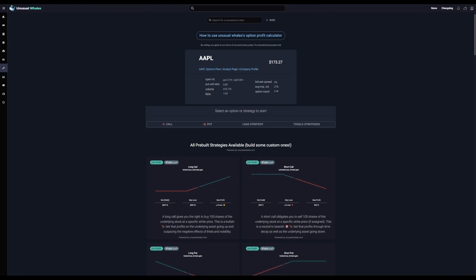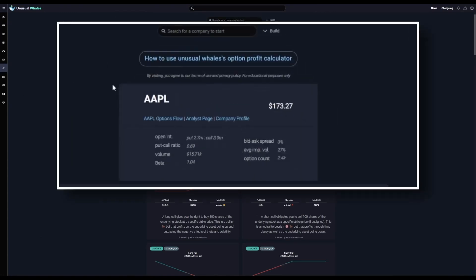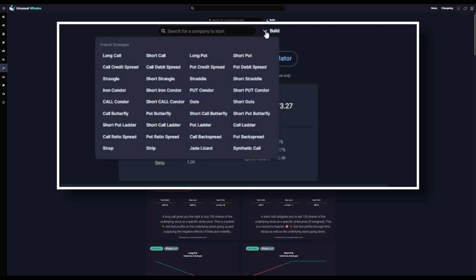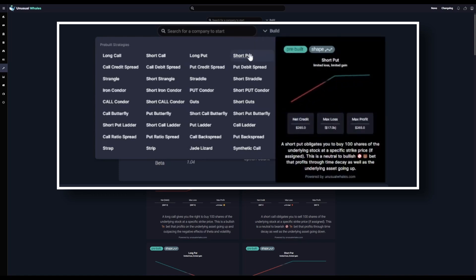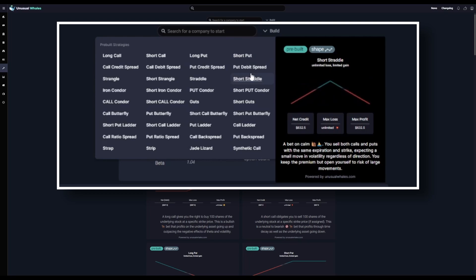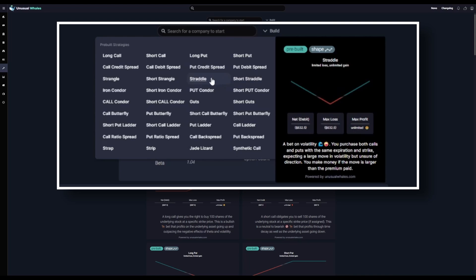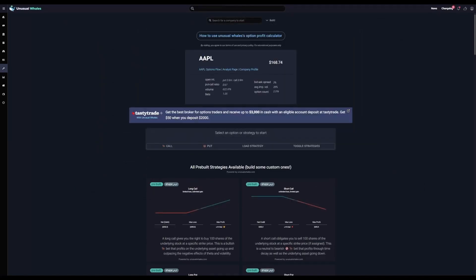Up to the right of the search bar is a little build dropdown. When you click it, it'll open up a list of pre-built option strategies. When you hover over each strategy, you'll get a display that outlines the purpose and goals of any given strategy, as well as the profit and loss projections for the pre-built strikes.